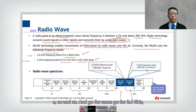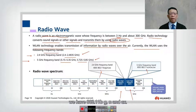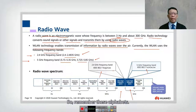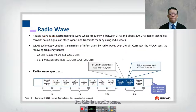For the 2.4 GHz band, we use 802.11 B, G, N, and AX. Remember these standard letters — this is the radio wave overview.